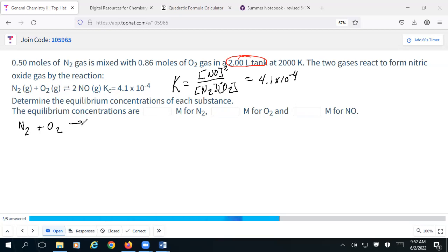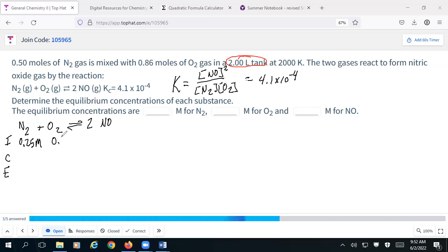We have nitrogen reacting with oxygen to make nitric oxide. Setting up my ICE table: my initial concentration of nitrogen is going to be 0.25, because I have half a mole in two liters. My initial concentration of oxygen is going to be 0.43, because I have 0.86 moles in two liters. Initially I have no nitrogen monoxide. On the change line I'm going to lose some nitrogen, lose some oxygen, and gain some nitrogen monoxide — twice as much as what the others lose.